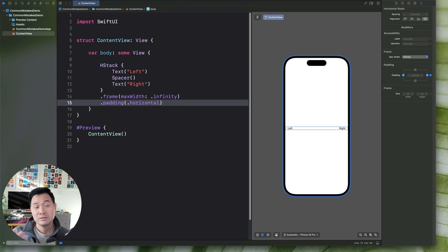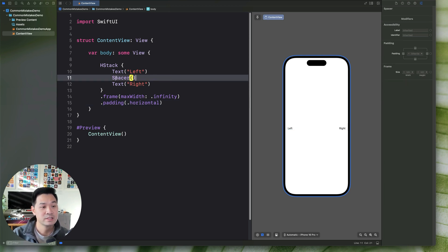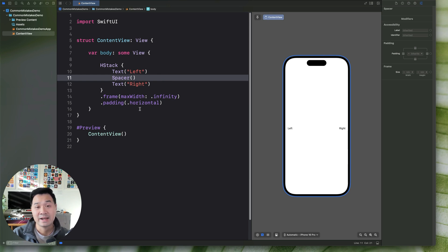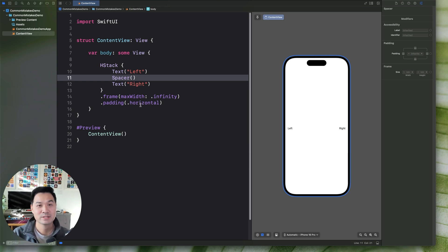So do take the time to understand what tools are available to you. Things like spacers, things like alignments, frame, padding, and all that sort of stuff. And you'll achieve very fluid and flexible SwiftUI layouts. All right, let's move on to mistake number four.